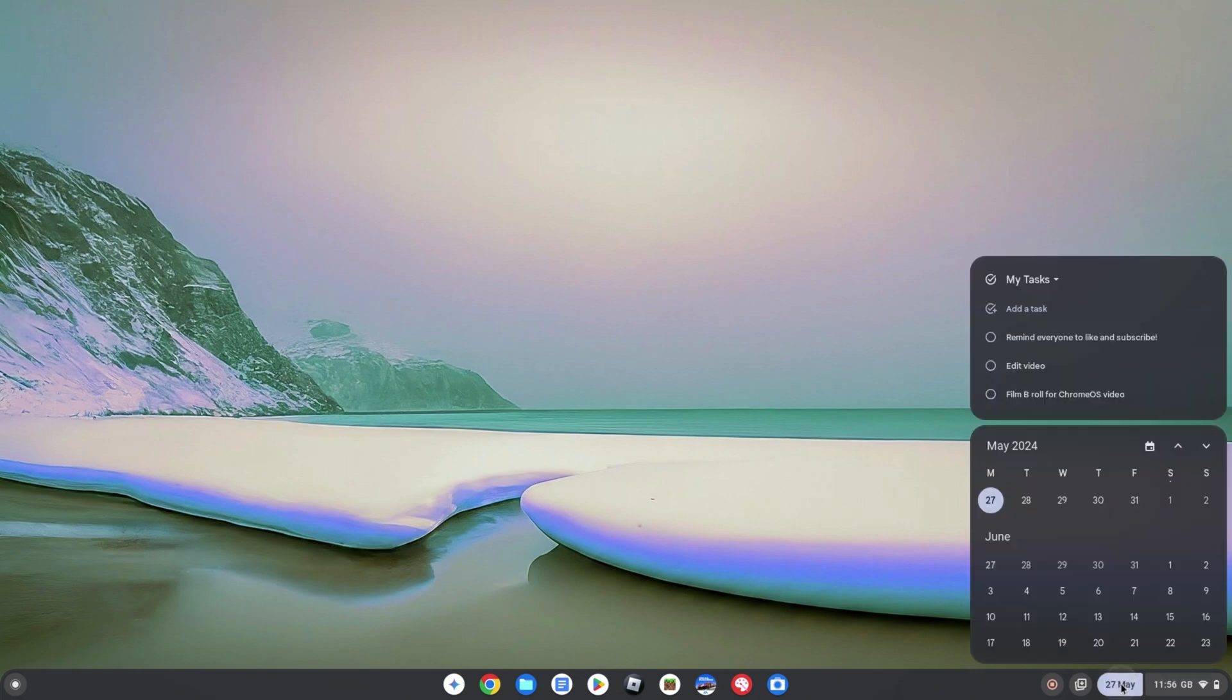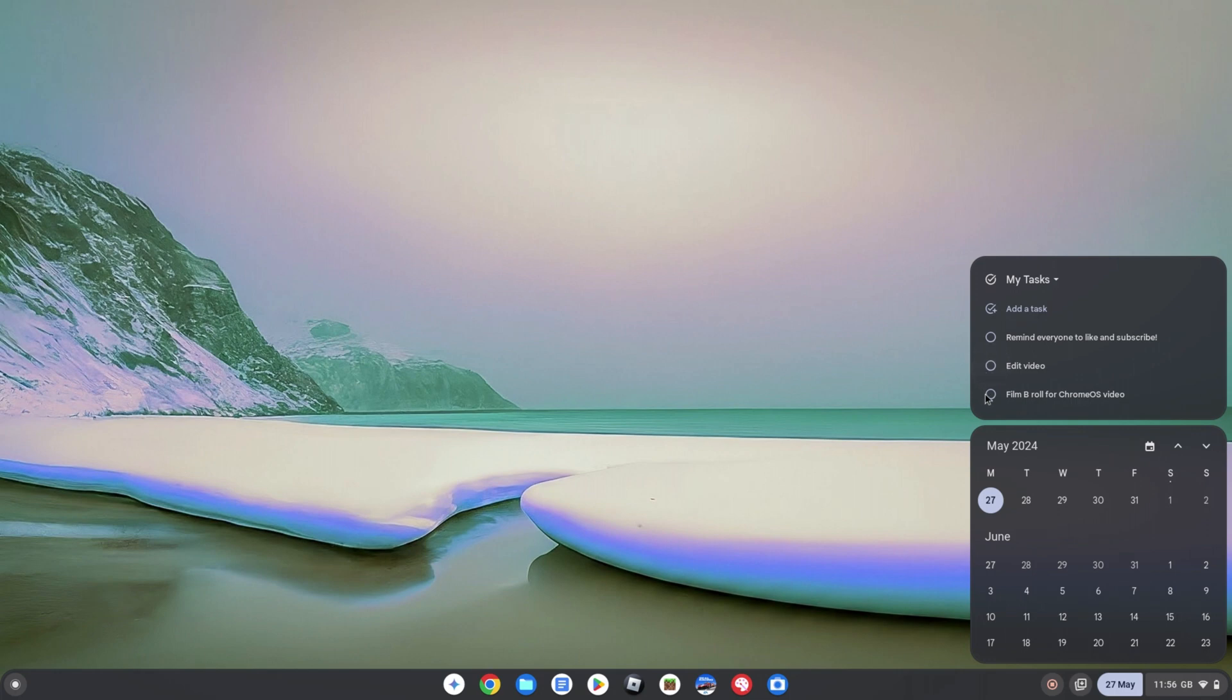Other updates you'll see on your Chromebook from today if you update include Google Tasks integration coming directly into Chrome OS. Just click down in the bottom right of the screen on the date and you'll see your tasks above the calendar available for you to strike off or add more to your ever-growing to-do list if you're anything like me.